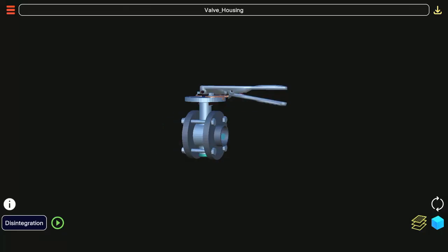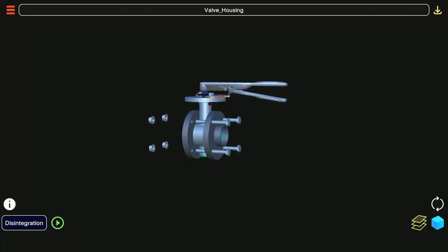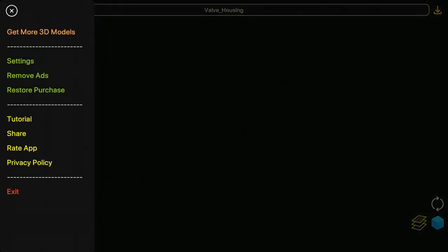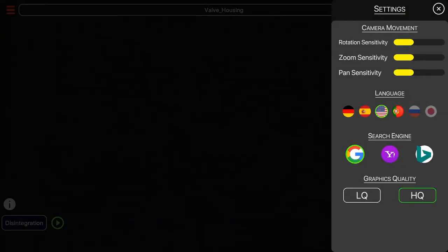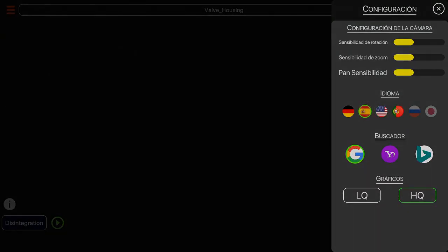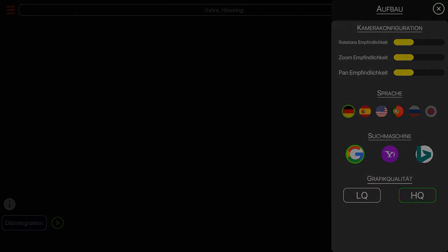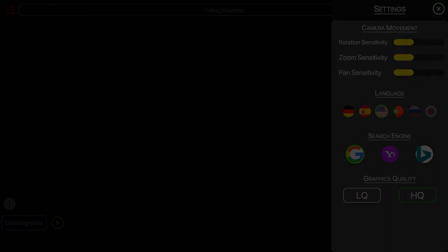In the top left we have sidebar button. In sidebar click on settings to open the panel where you can change app language, camera movement speed and so on.